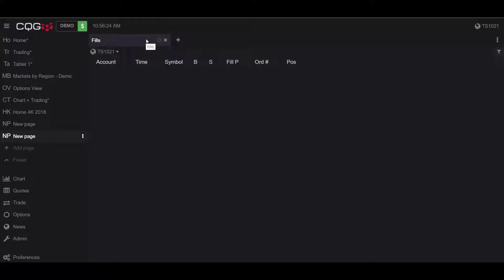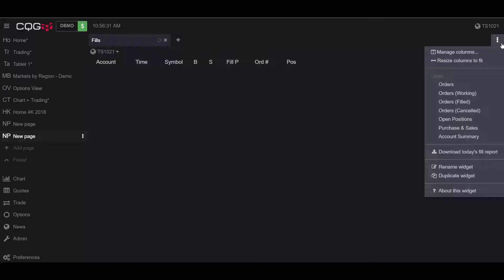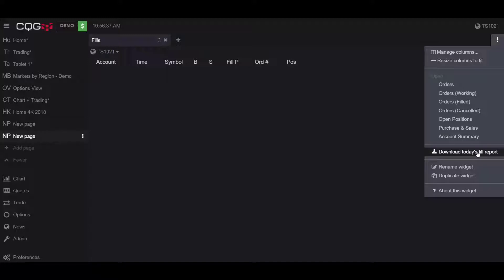Now that we have this widget open, simply go to the three vertical dots in the right-hand corner. As you can see here, the Download Today's Fill Report is the feature we are looking for, and this is universal across all the widgets that I mentioned before.